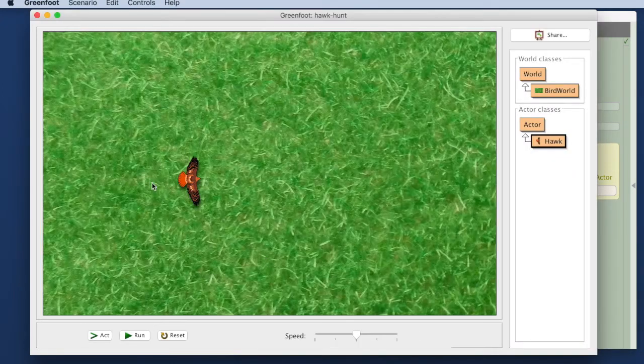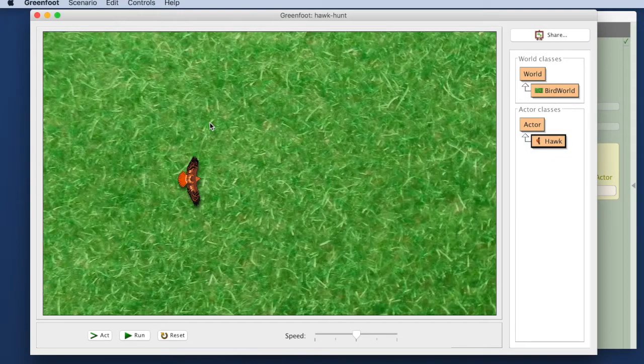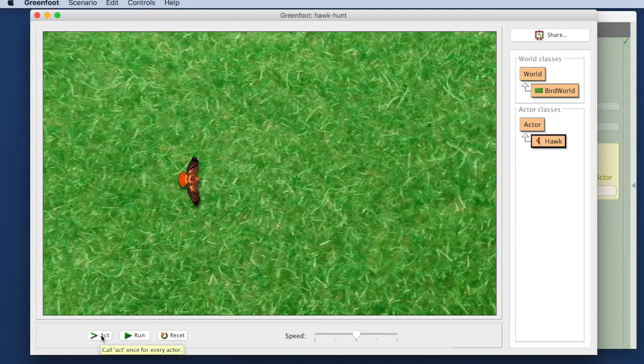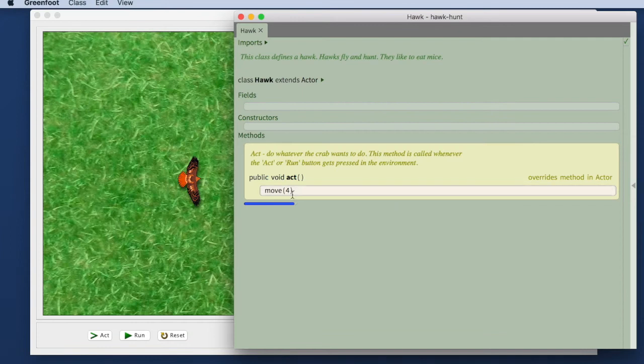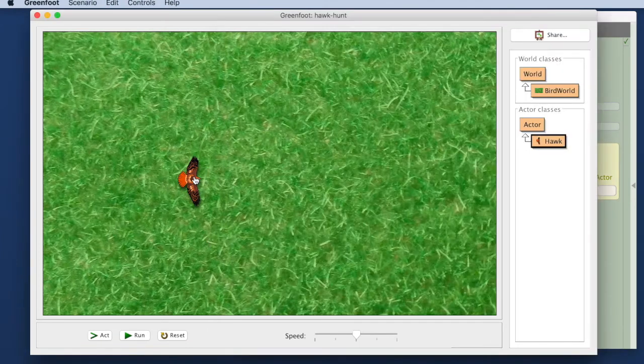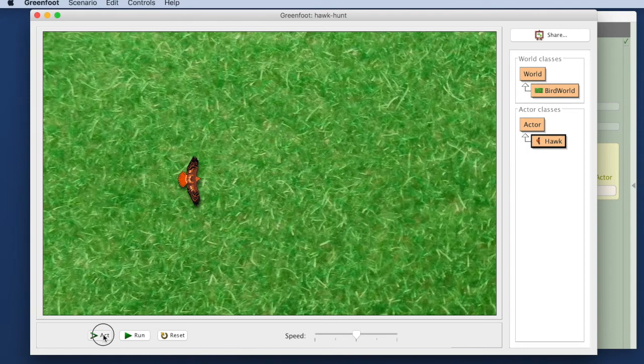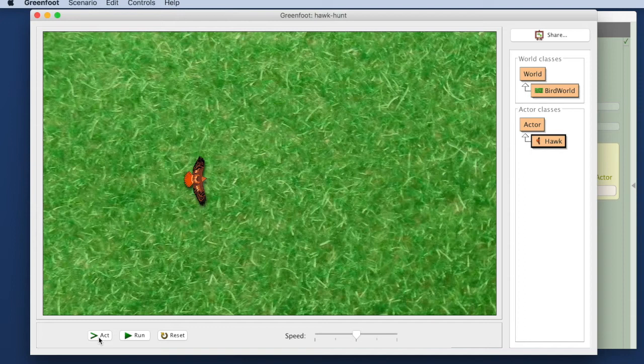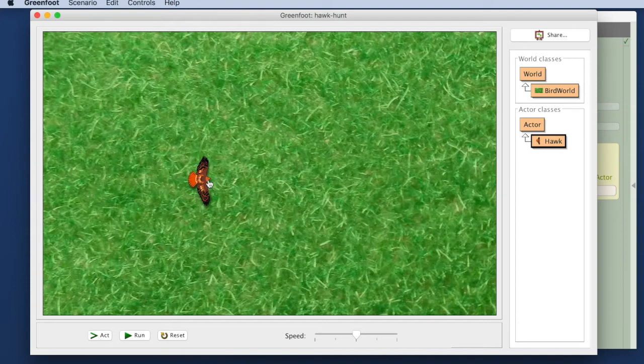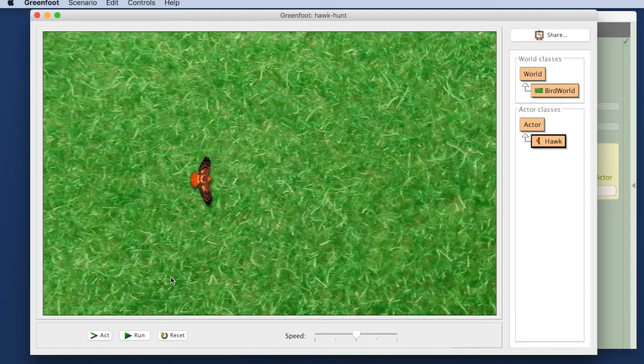Let's go back here to our main screen. Here's an act button. If I click the act button this act method will execute. It will be executed for this hawk. So if I click act, if you look very carefully, this hawk moves very slowly forward. So every time I click act it actually moves 4 pixels forward.